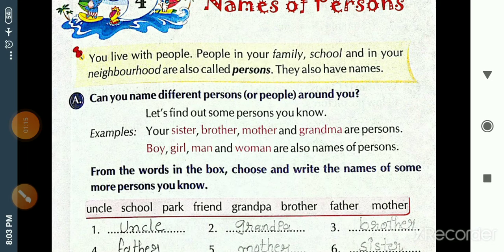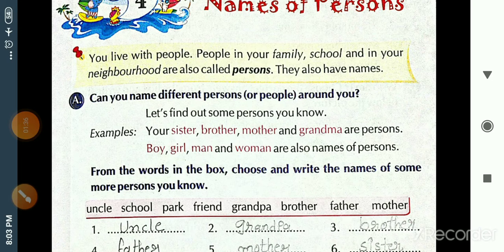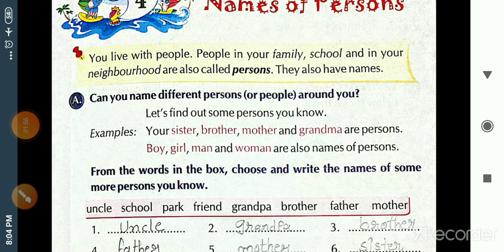Exercise A: Can you name different persons or people around you? Let's find out some persons you know. For example, papa is called father, mother, sister — these are all persons. Mommy, papa, brother, sister, grandma, grandpa — these are all persons.